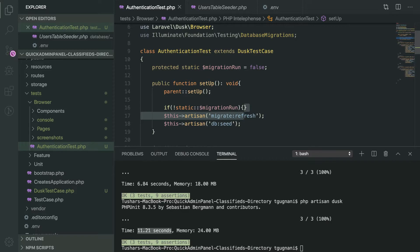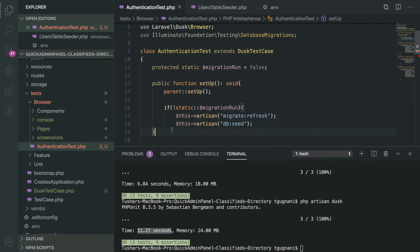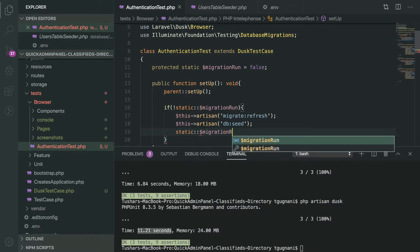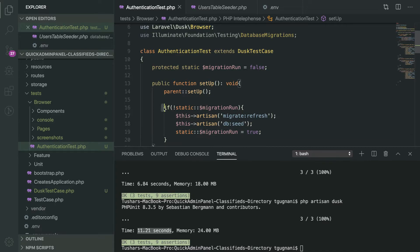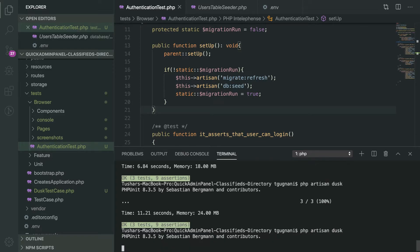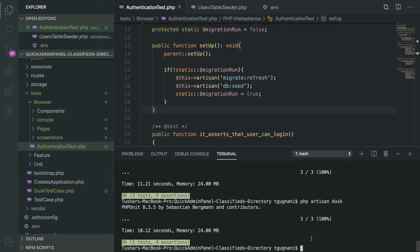If the static variable is false we run the migrations and then change its status to true. This code ensures that the migration runs only once for the whole test class. We will run the tests again and see if it makes any difference. There is a slight difference, but if you are running a lot of tests you will see that the difference increases significantly. For now we will go with this approach of running the migration once per test class.